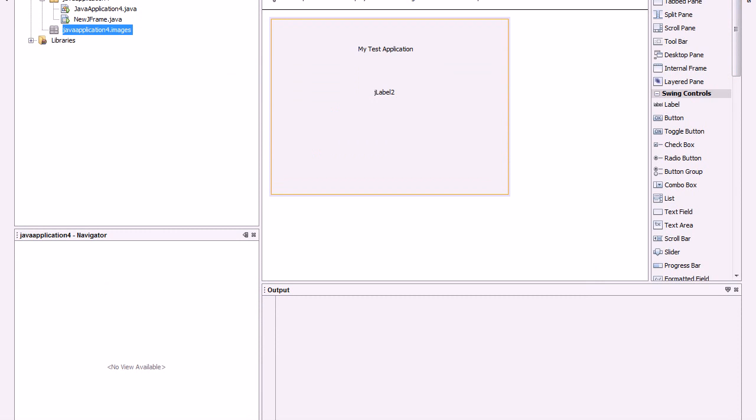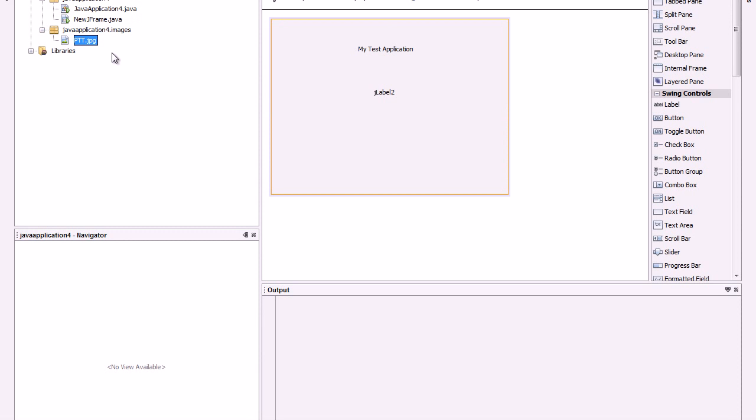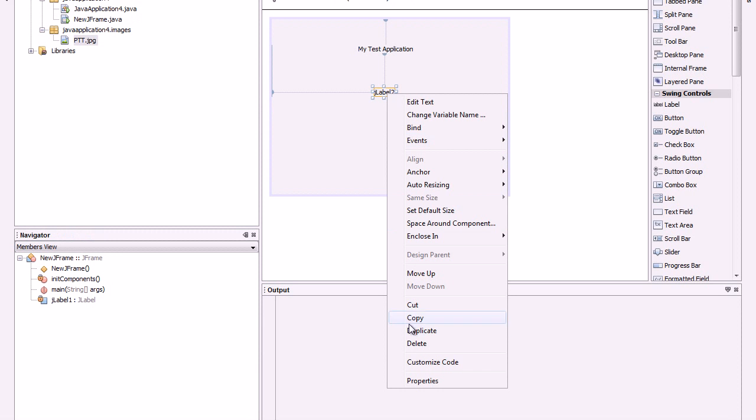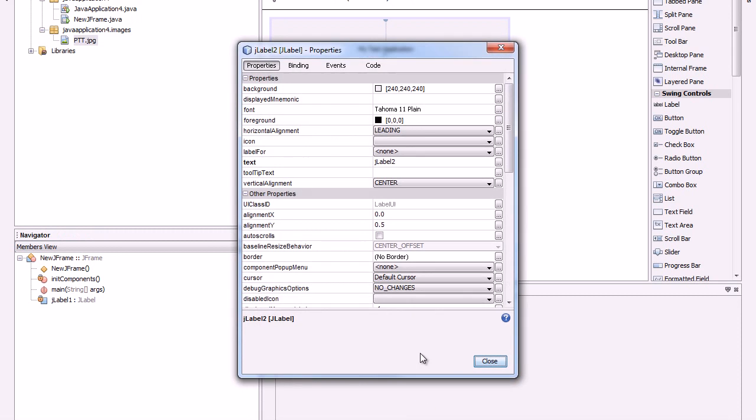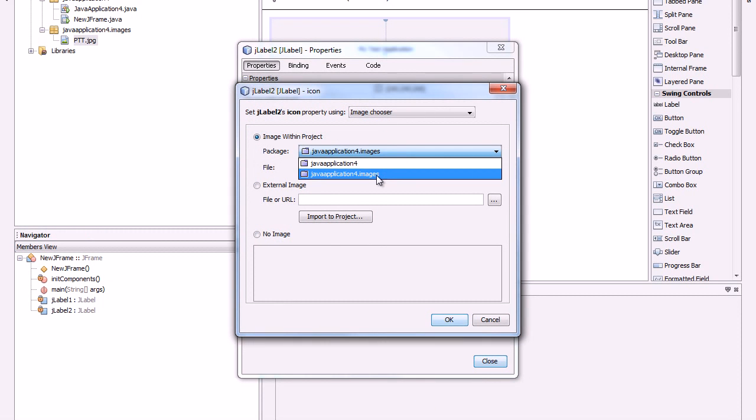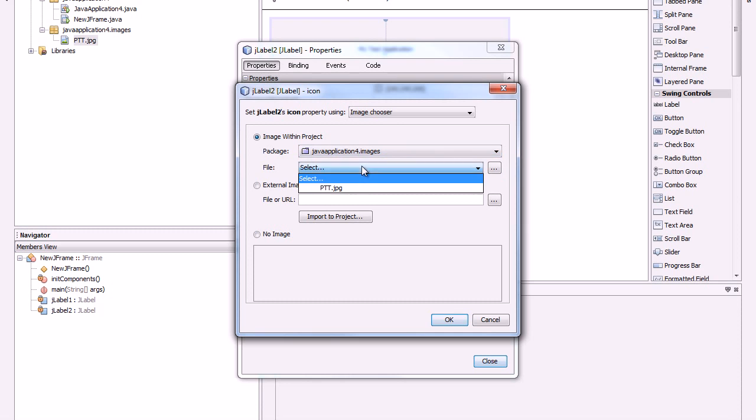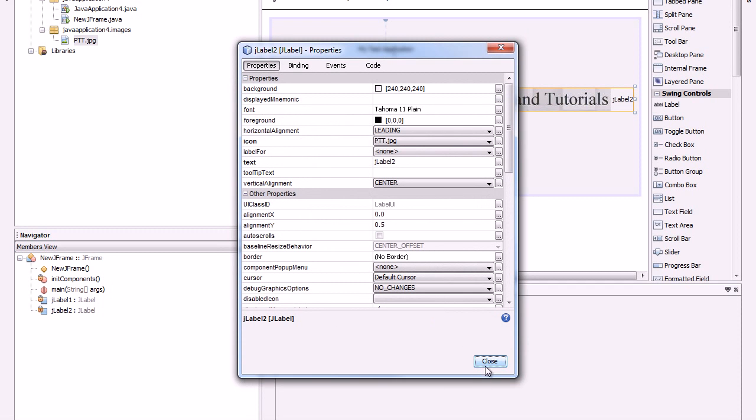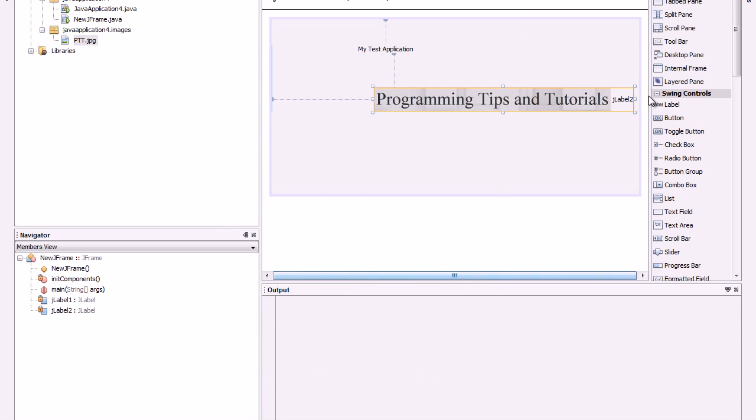You drag your image inside this package, as you can see it is here .jpg. Now we go to the label, we go to properties, icon, we choose images, we select our image, we select ok, we close.